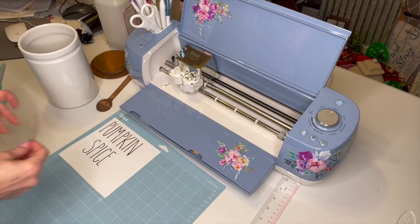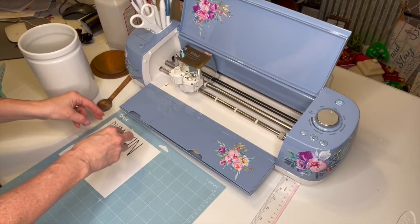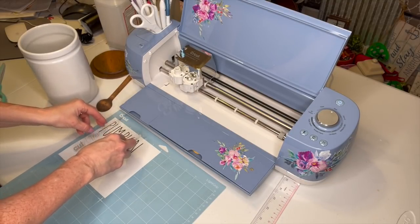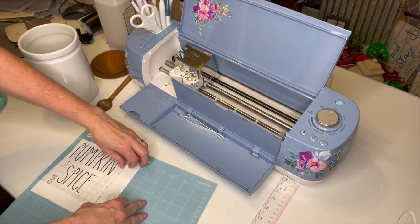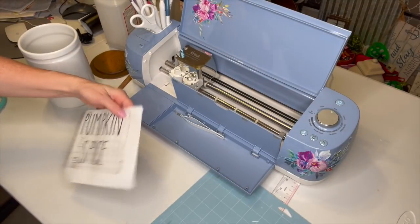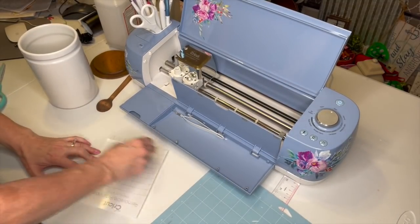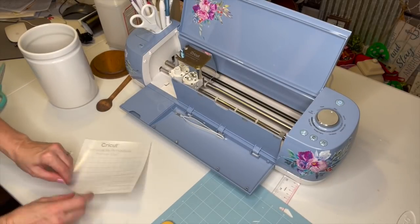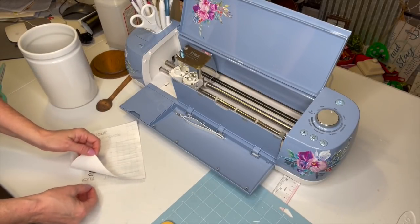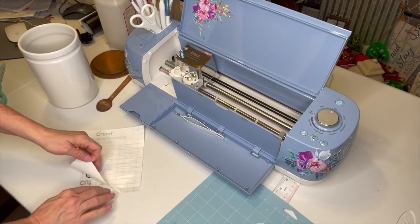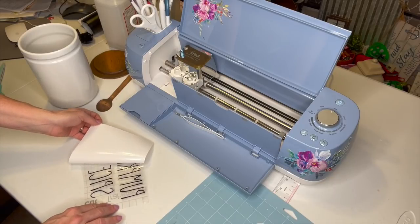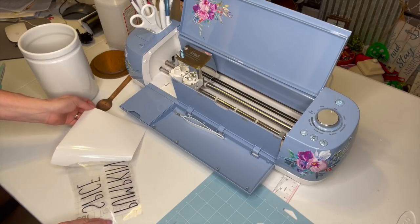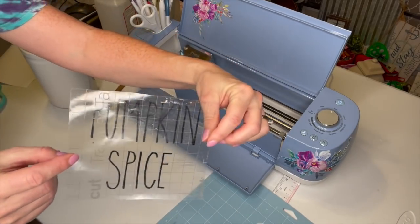Let me see if my transfer tape is big enough and it is just barely. So I'm going to put this down and then take this off of here. And I think sometimes if you turn it upside down, you get a better adherence.